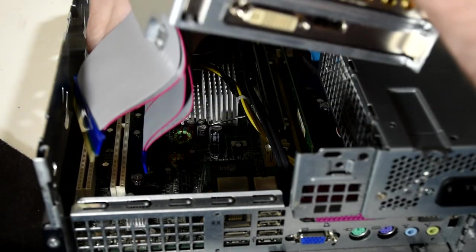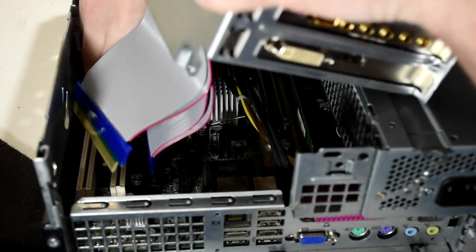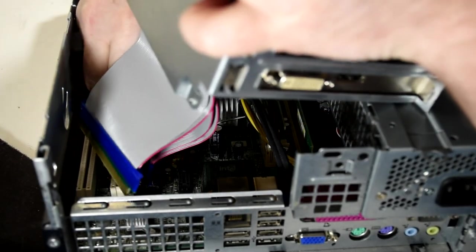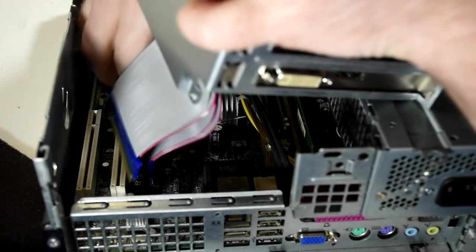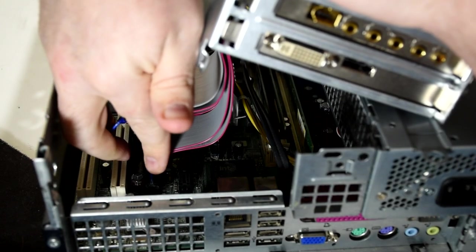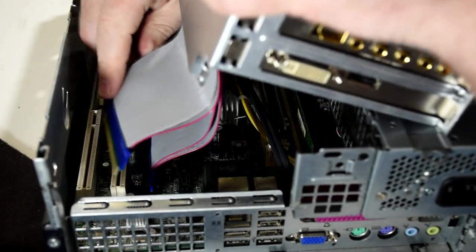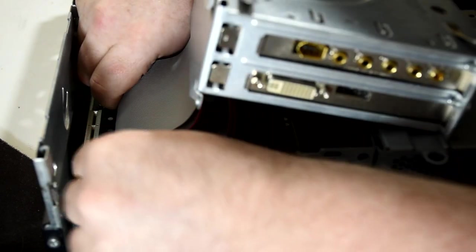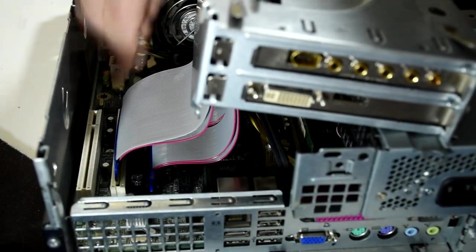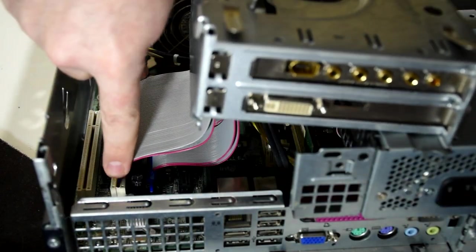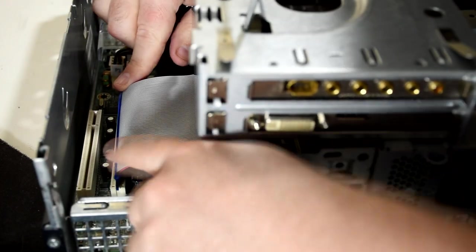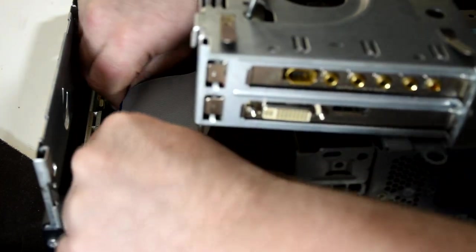The next step is to plug them into the computer itself. Which as you can see, is a little bit fiddly and awkward. Mostly due to how thick these ribbon cables are. But with a little bit of effort and persistence, they're in place.